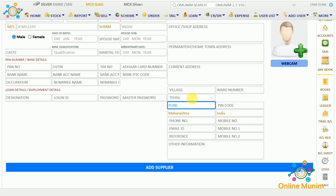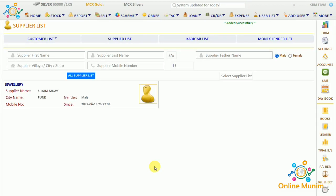Here will come the city, the state — I am taking India — and the country. These three fields are mandatory to add a supplier. Now click on Add Supplier. As you can see, my supplier is added here in the name of Jewelry and his name is Sean.